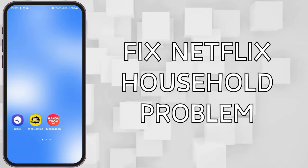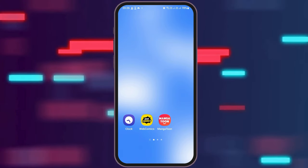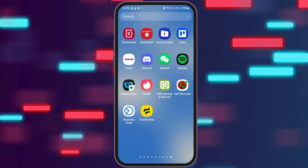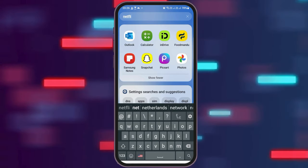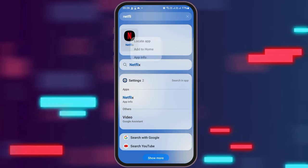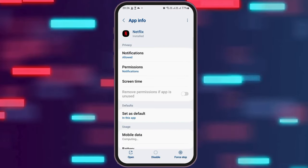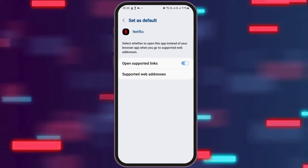How To Fix Netflix Household Problem. After you tap on the option of App Information, this video interface appears on your screen. After that, you have to go to the option of Set As Default. After you go to the option of Set As Default, you can see an interface like this.